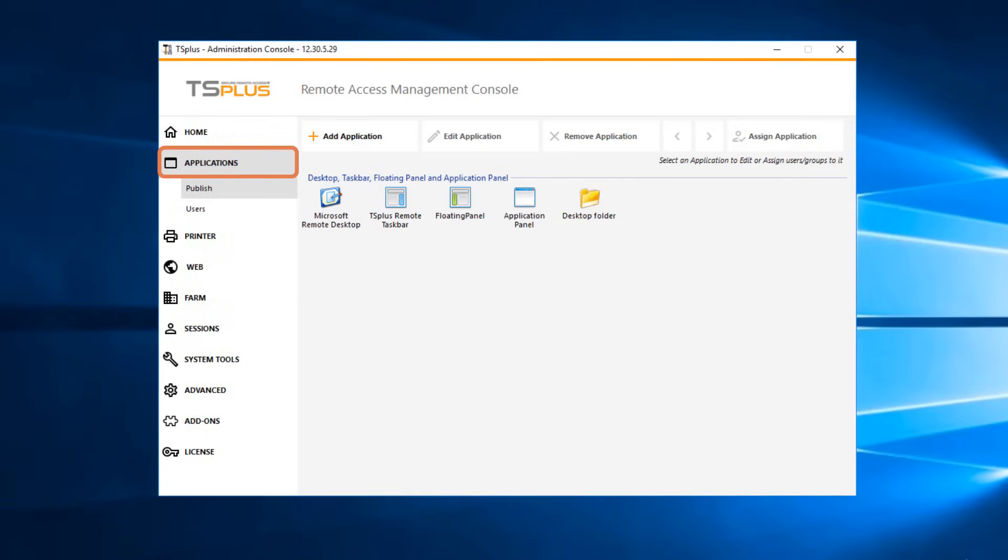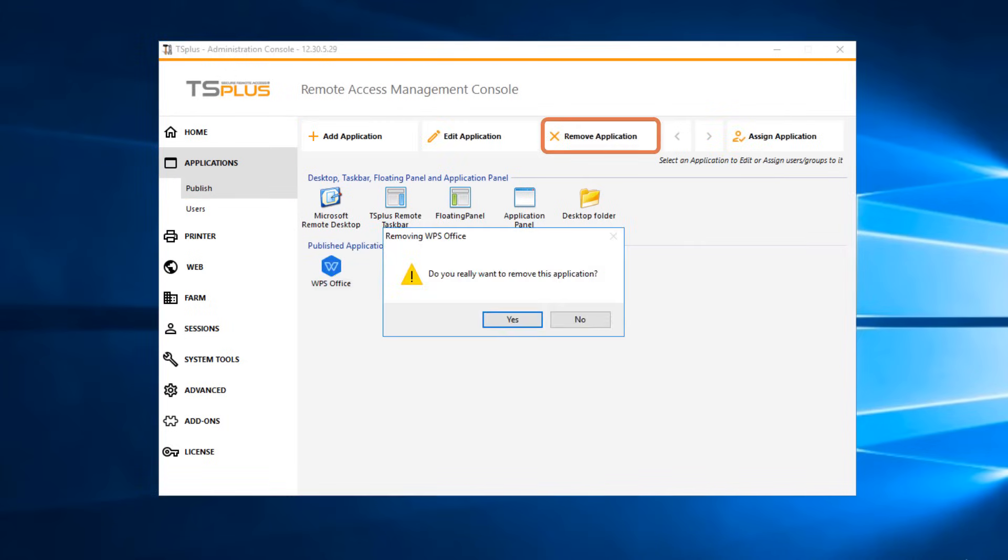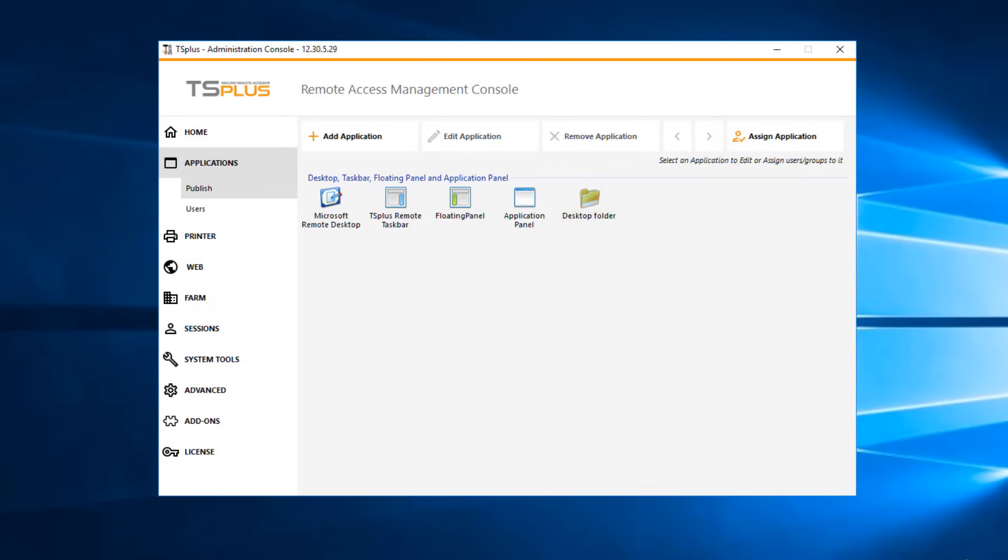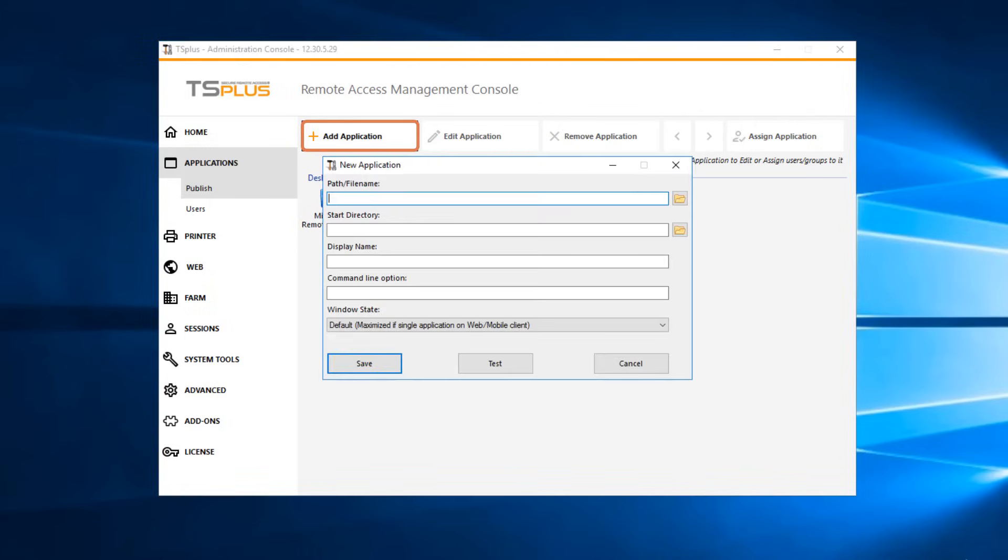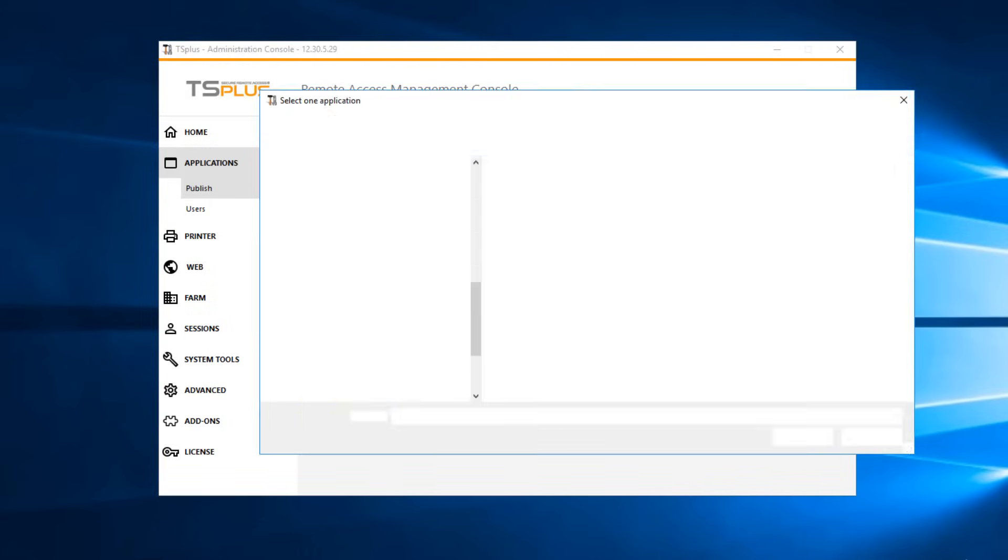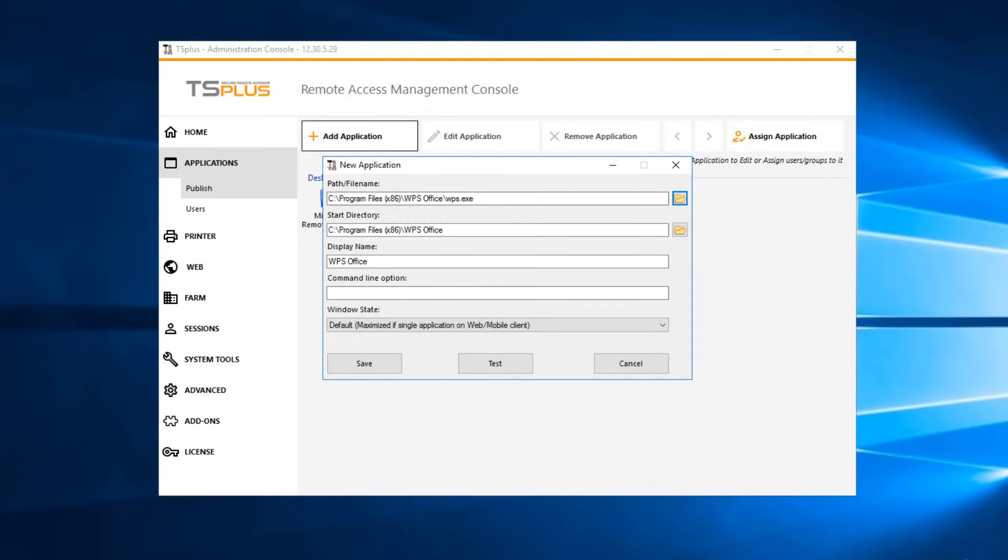On the Applications tab, you can manage the published applications. In the Published submenu, you can add or remove applications. First, click on Add Application. Then locate the path of the executable for your application by clicking on Browse. Set a name for your application.